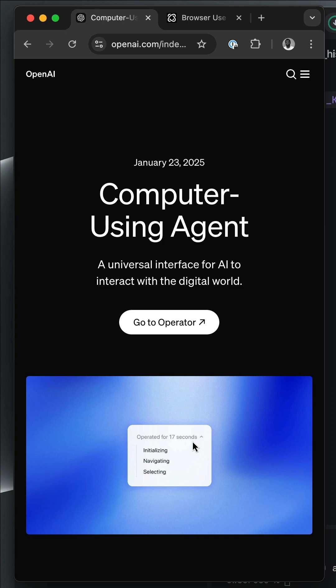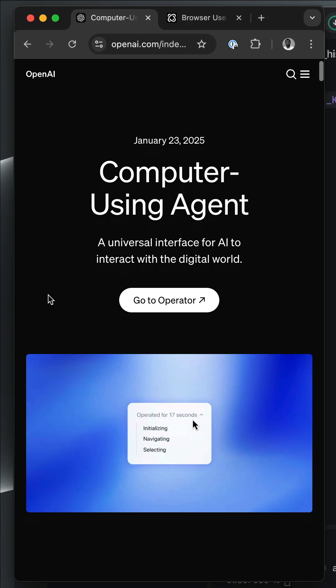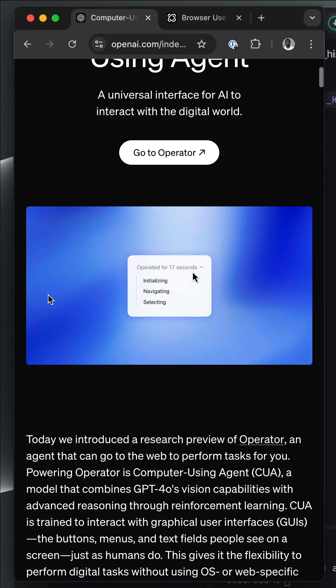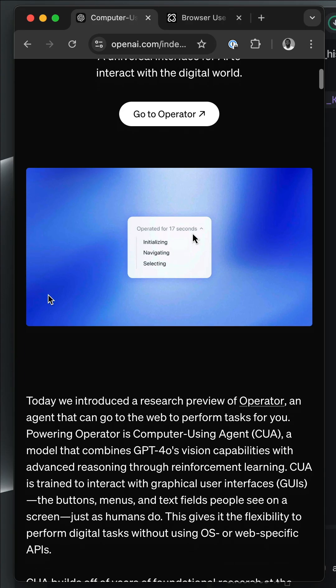Let's build an OpenAI-like operator agent or computer using agent in Python. This is an AI agent that controls your browser by clicking, navigating, and scrolling to find information.